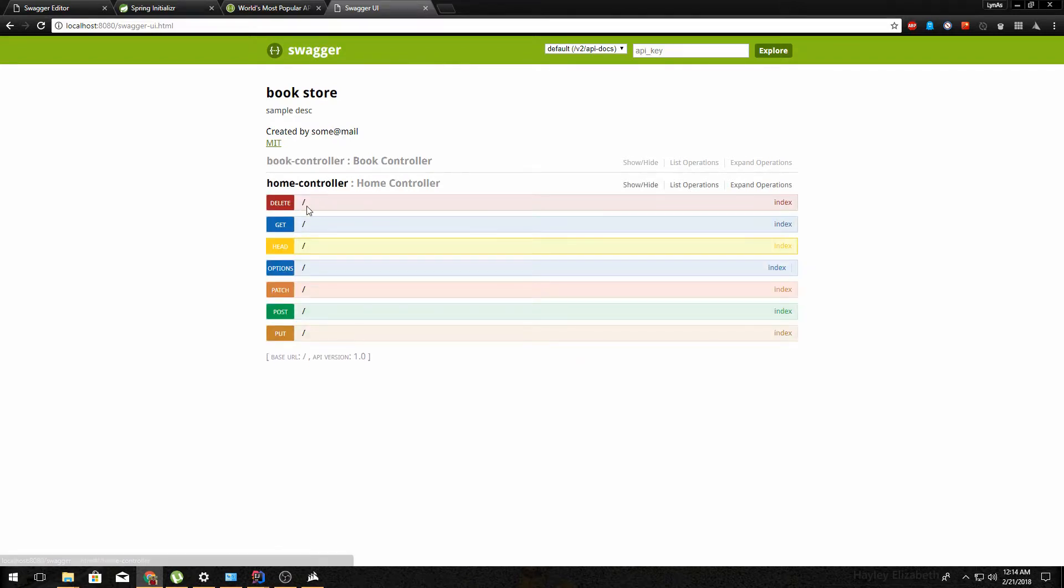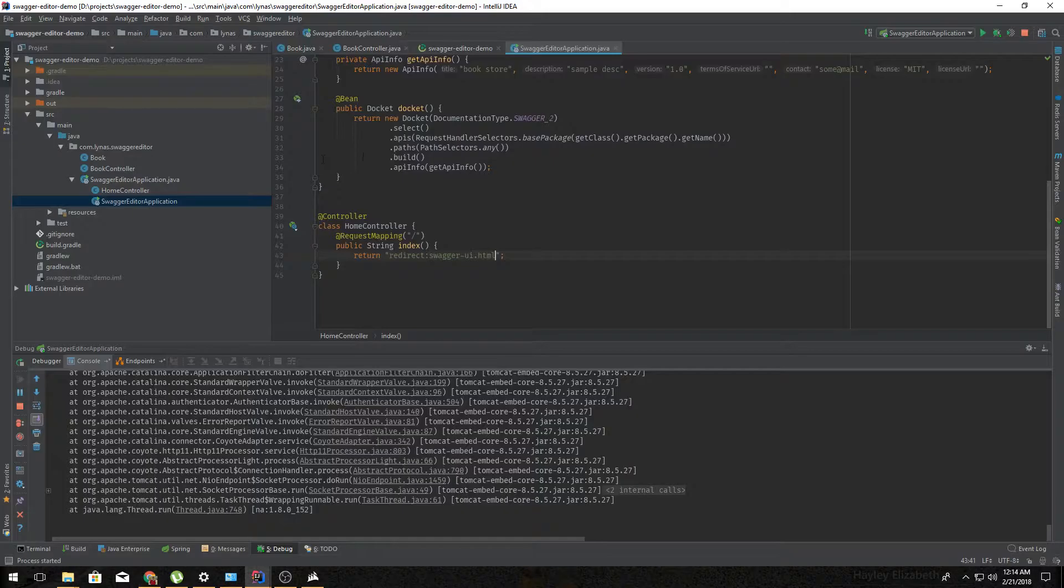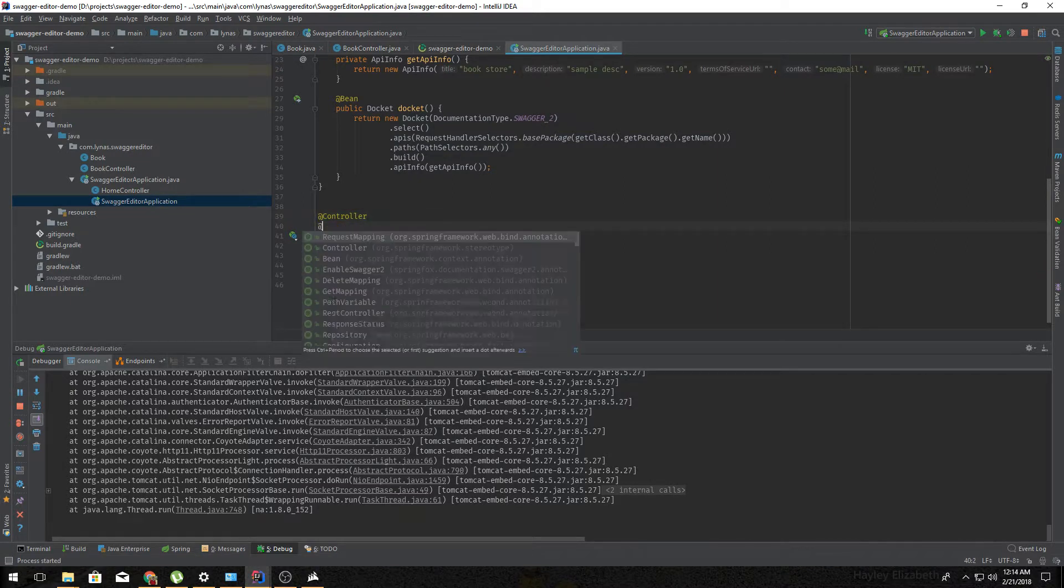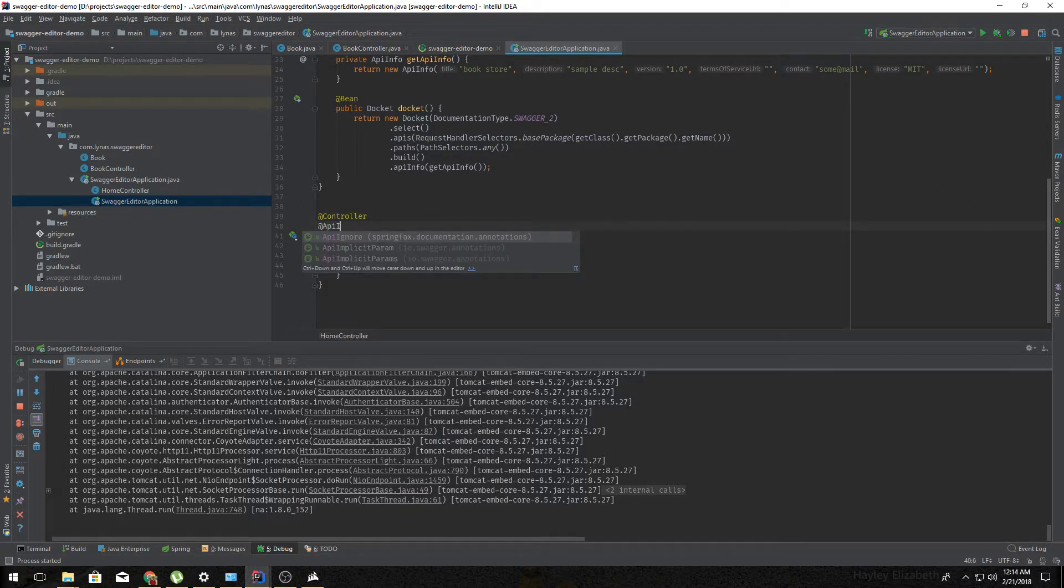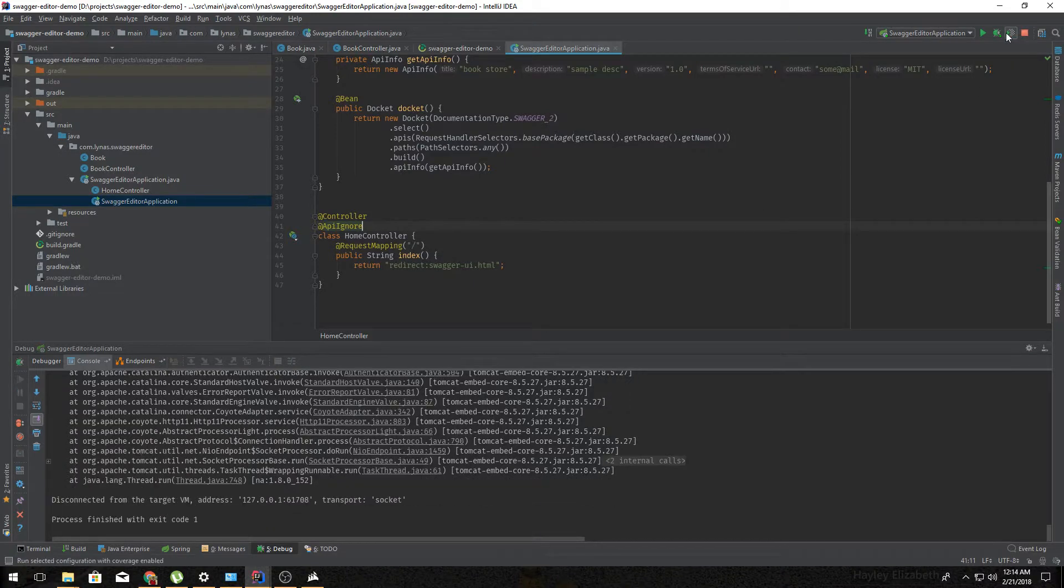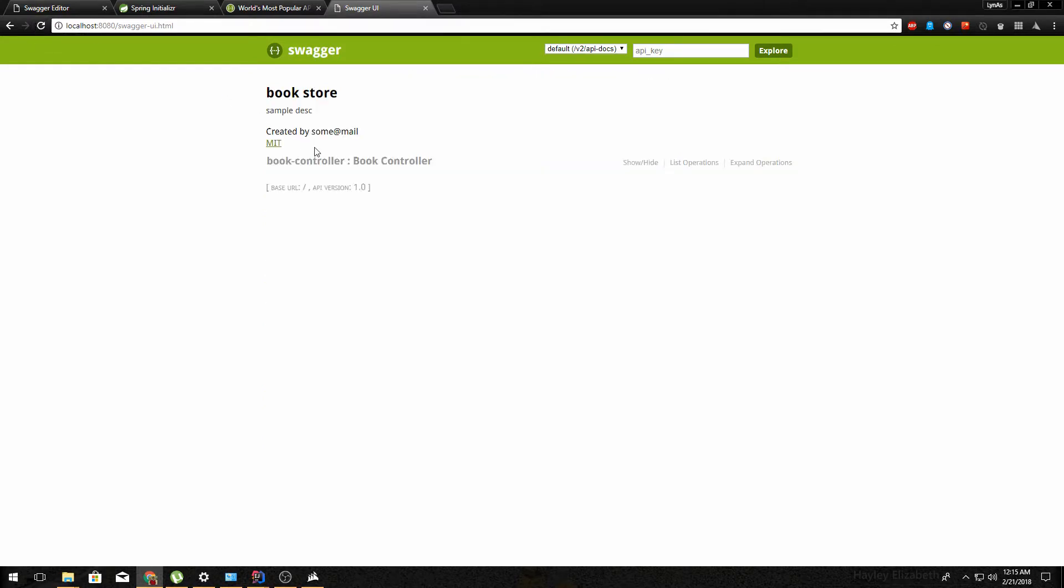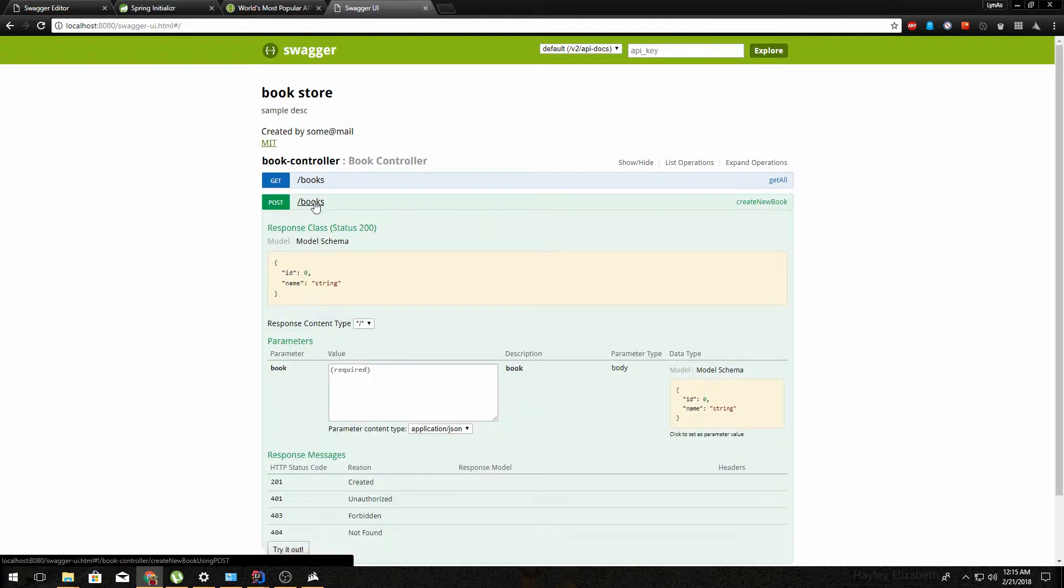And now the problem is for home controller it's showing it as well, but we don't want that. To remove that it's pretty simple, just add one annotation, @ApiIgnore, and restart it. Now it's only showing one controller and its related documentation.